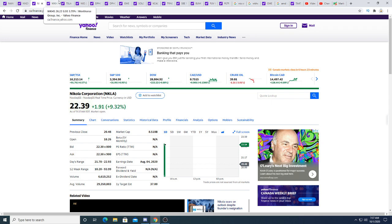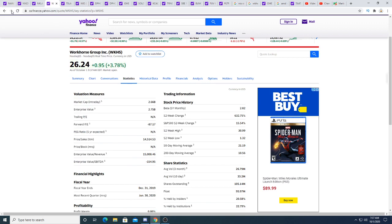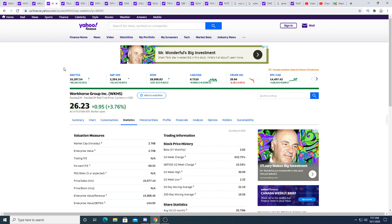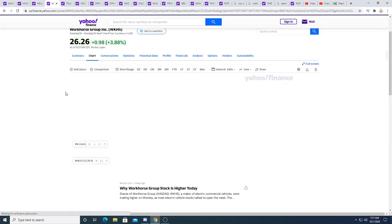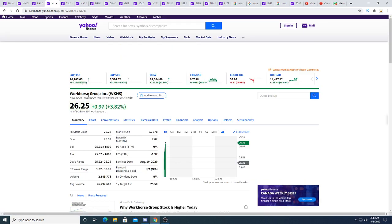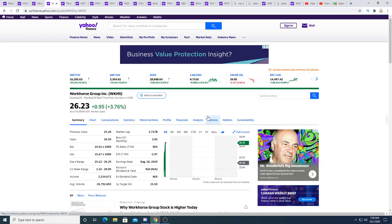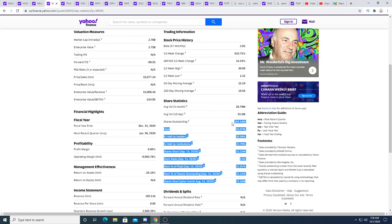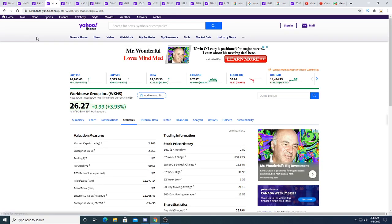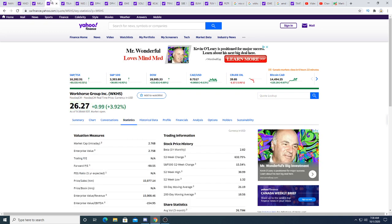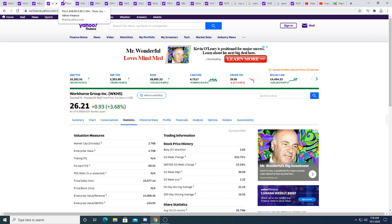Workhorse is up 96 cents this morning, 3.68%. Workhorse is less dilutive. Every dollar Workhorse goes up is only $100-105 million, while Nikola is $300 million. Workhorse should go up way more than this in my opinion, but big money moves the market, and they don't want to pump up Workhorse too much.